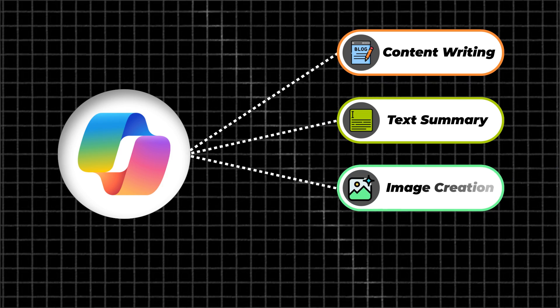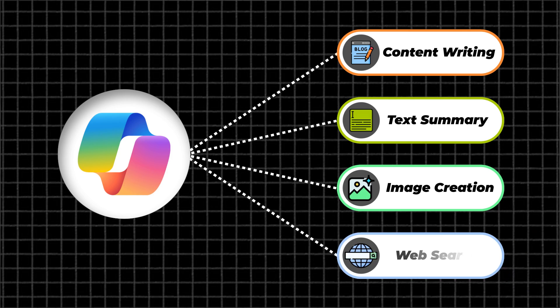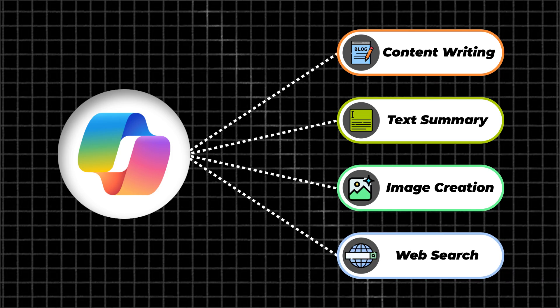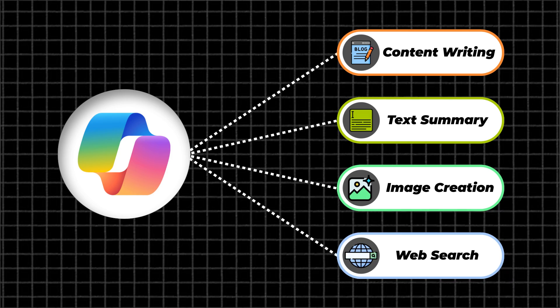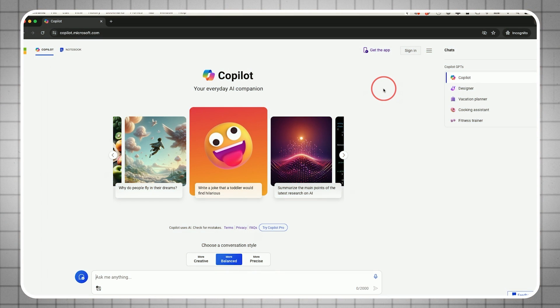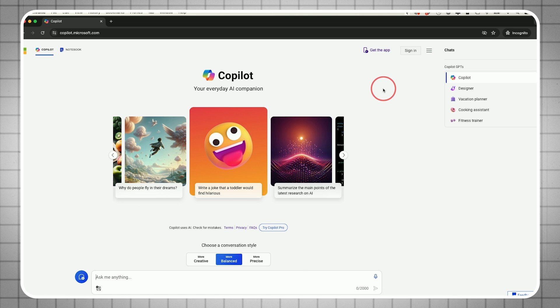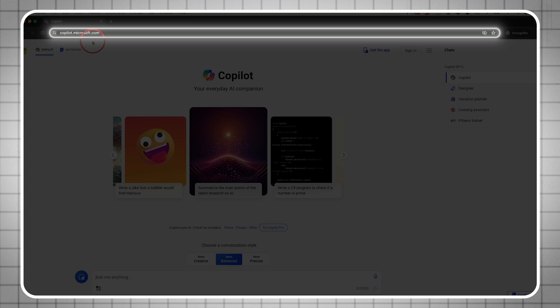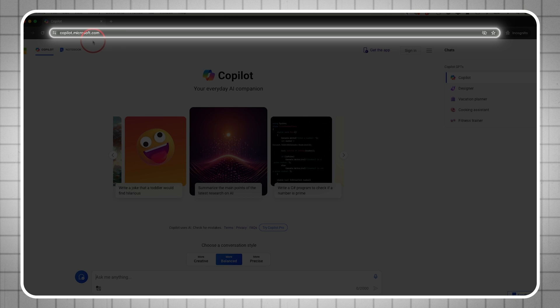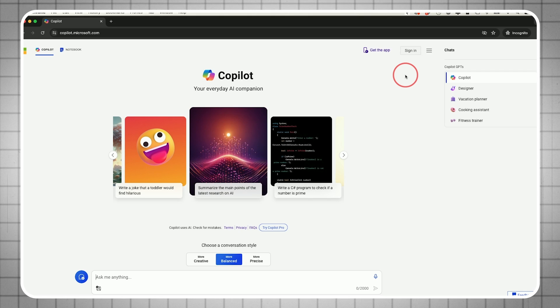It can create images inside of chat, search the web for you, and provide a nice summary of web pages. There are a lot more use cases we'll cover in this complete tutorial. The best way to get started with Microsoft Copilot is on their website at copilot.microsoft.com.